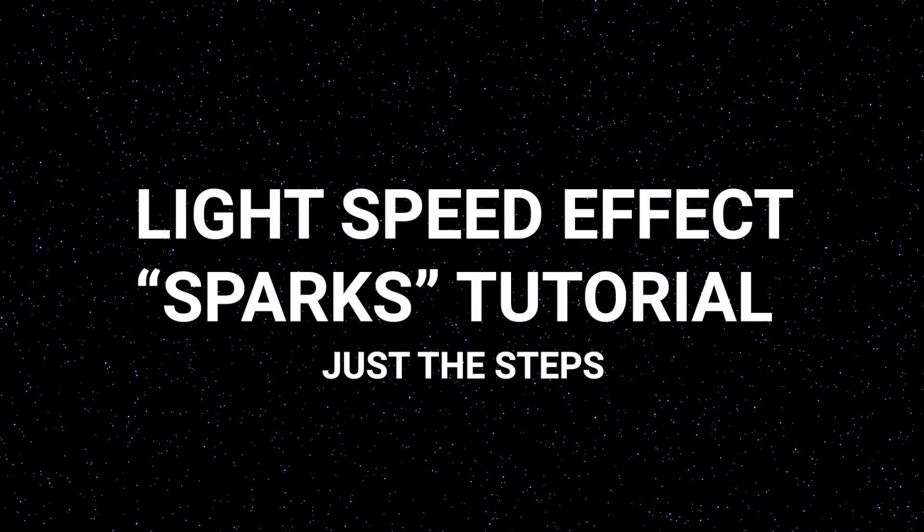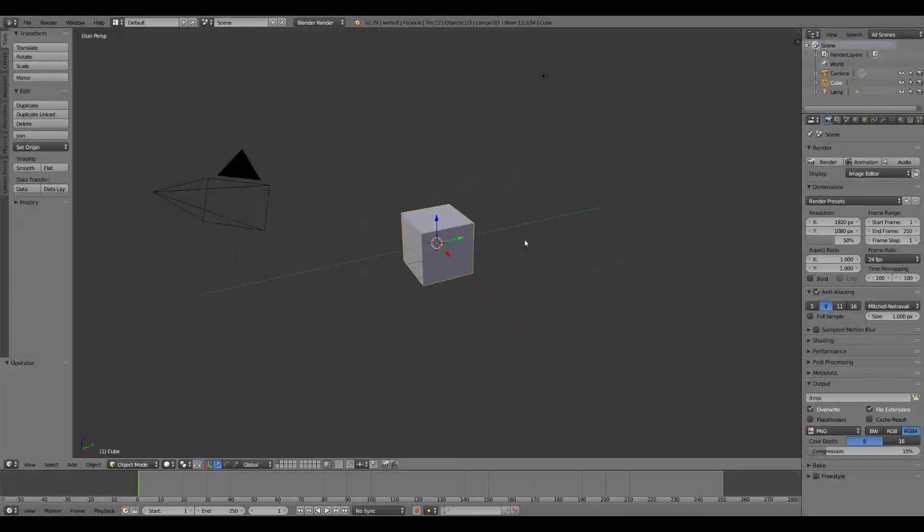Welcome to Firechild Quick Cuts, where we're going to give you just the steps and none of the commentary. This is what we're creating.